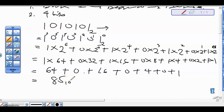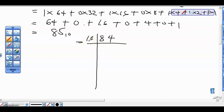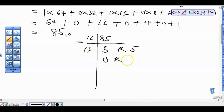Now that we have 85 in base 10, we take it to base 16 by dividing by the destination base. We divide 85 by 16. 16 times 5 is 80, so the quotient is 5 with a remainder of 5. Then 16 goes into 5 zero times, remainder 5. That gives us 55 in base 16.